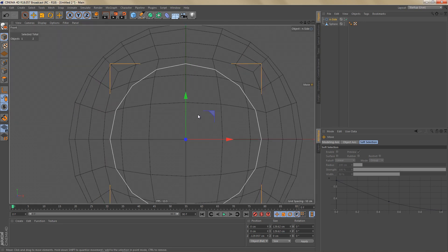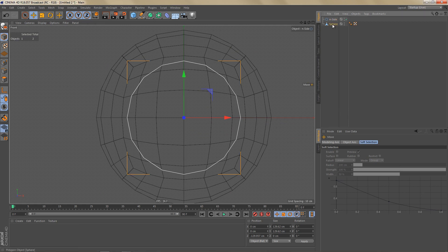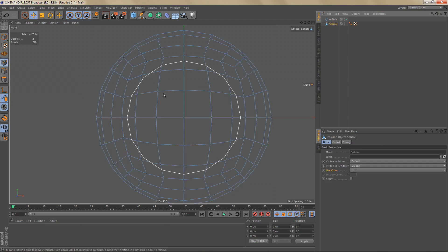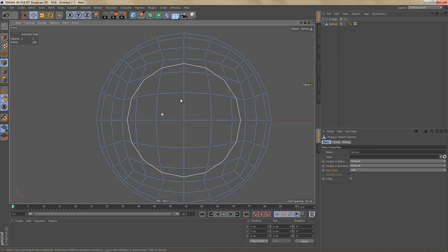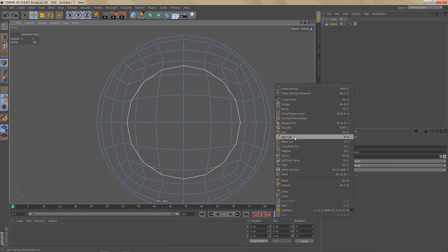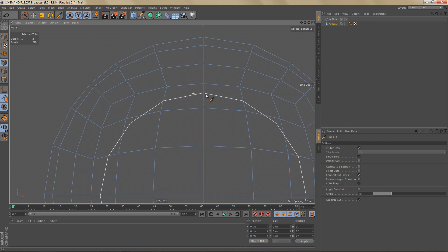And now we can use the line cut tool to cut the shape of this inside into the sphere. So let's select the sphere and we have to be in one of the component modes: points, edges or polygons. I'm going to switch to point mode and I'm going to grab my line cut tool. And if I hold down the control key and hover over the spline you can see these orange dots.